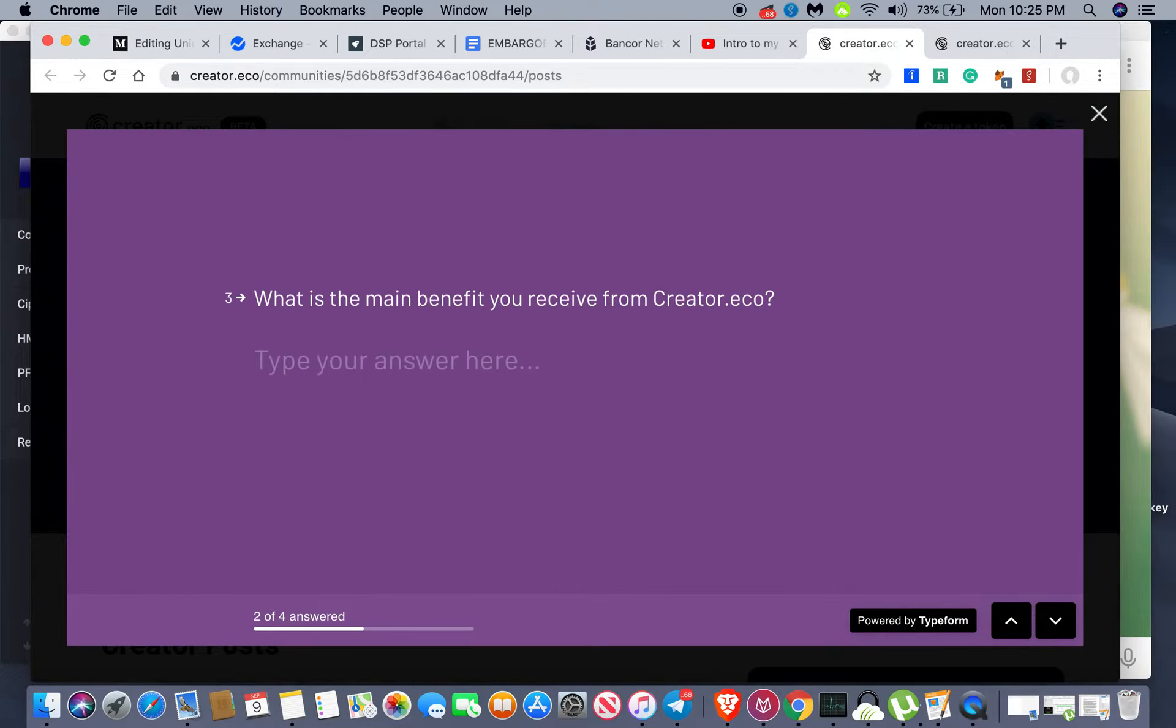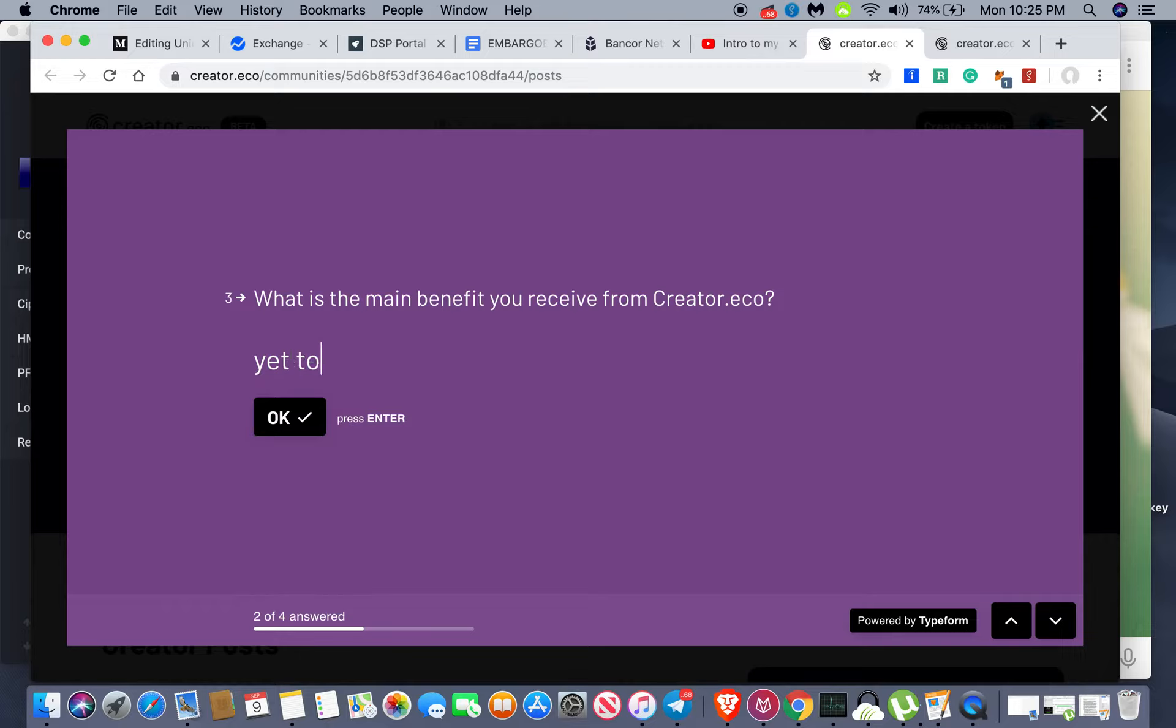What is the main benefit you receive from creator.eco? Yet to be determined.